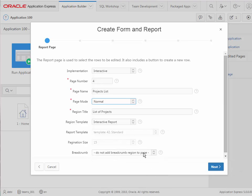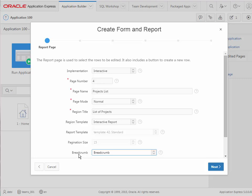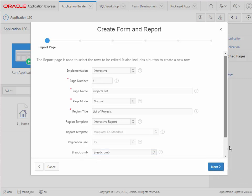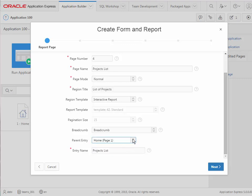I'm going to add a breadcrumb although we may not do that in future pages, but I want to show you that if we do that we need to select a parent entry unless this is going to be the top level. And we can take the default which is based on my page name, and we'll see how that appears when we generate this form and report. So I click next.